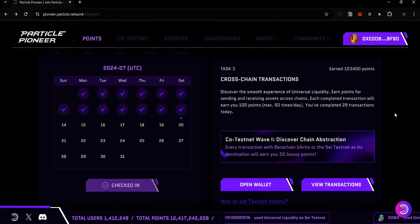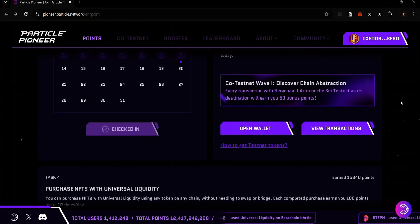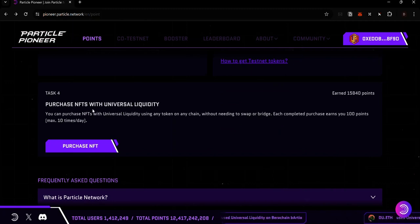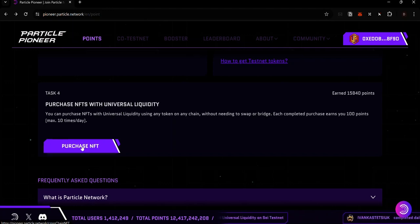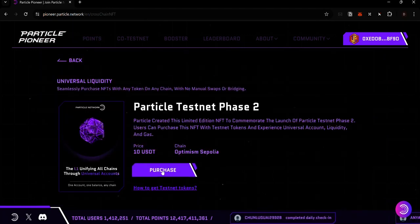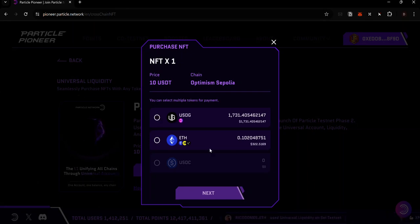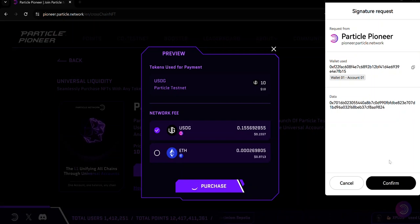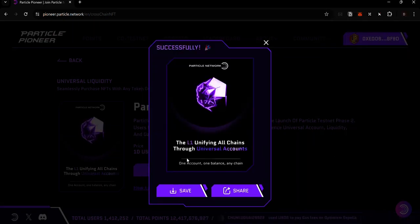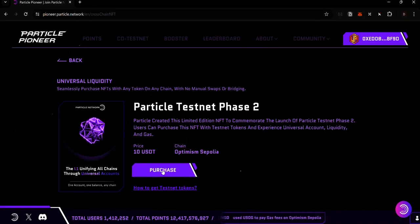The next way to earn points on the Particle Testnet is by buying NFTs with Universal Liquidity. Scroll until you find the 'Buy NFT' task. For each NFT purchase transaction you earn 100 points, up to a maximum of 10 transactions per day, meaning up to 1,000 points daily. To purchase an NFT, click the Purchase NFT button, click Purchase, select your payment token — I prefer USDG as it's cheaper — click Next, then Purchase. Complete the Cloudflare verification and accept the approval request.